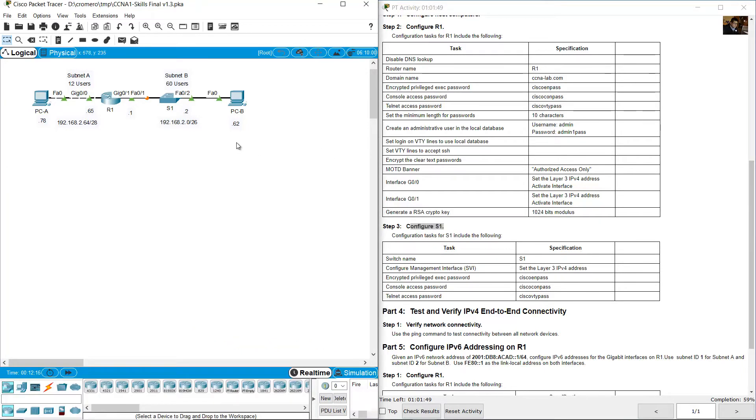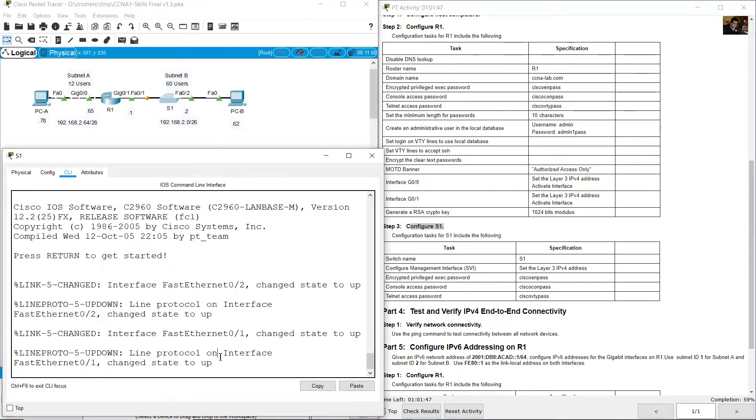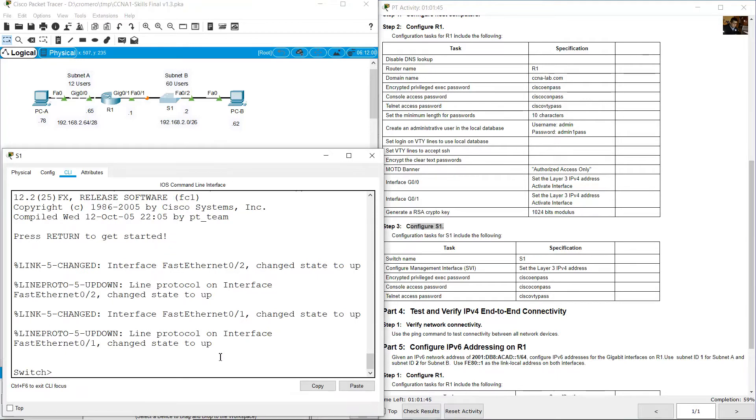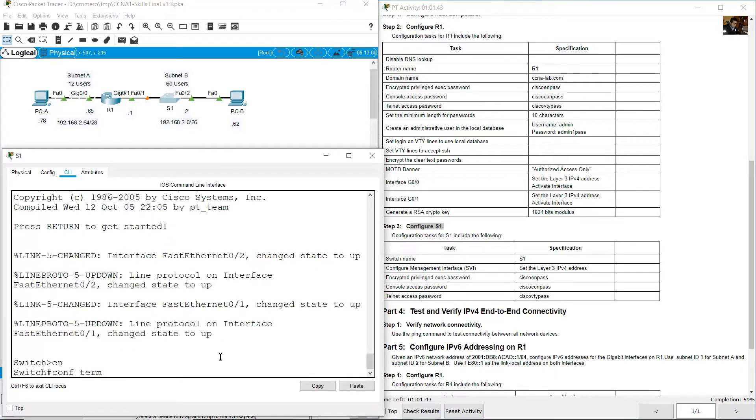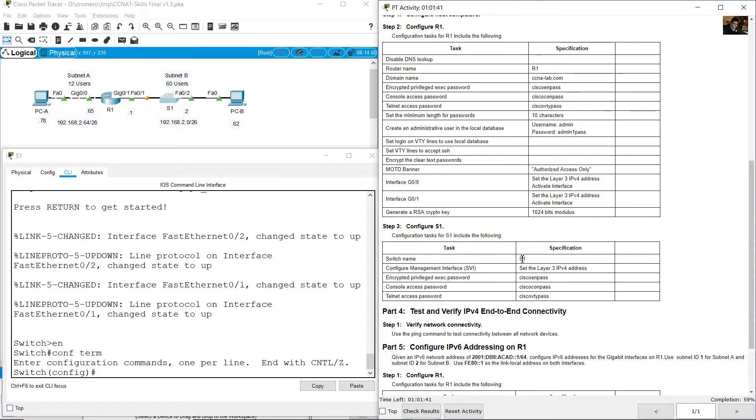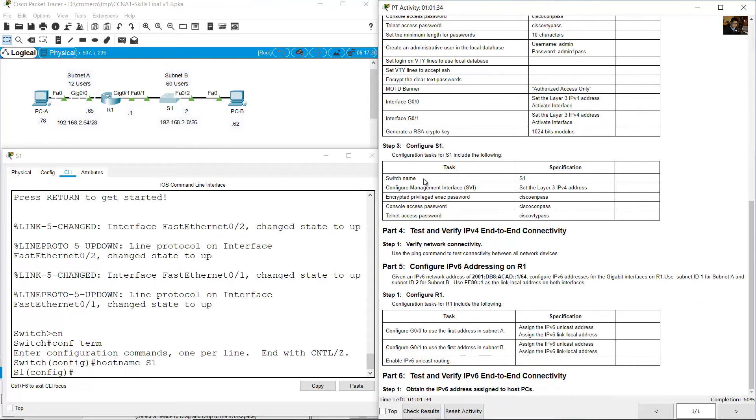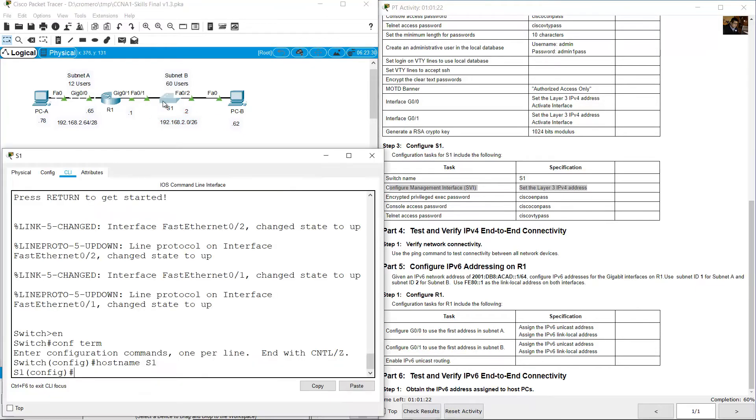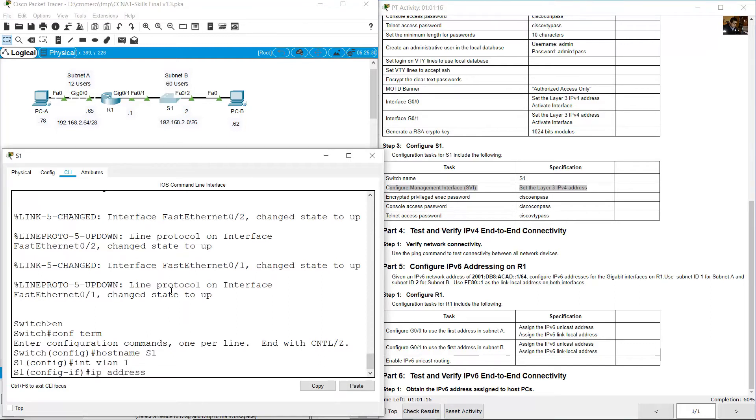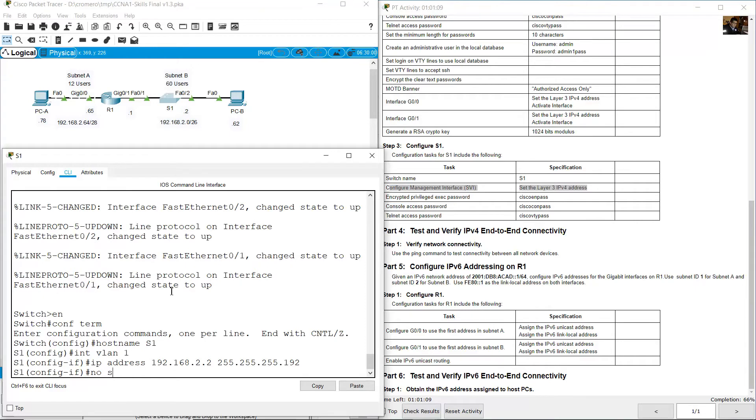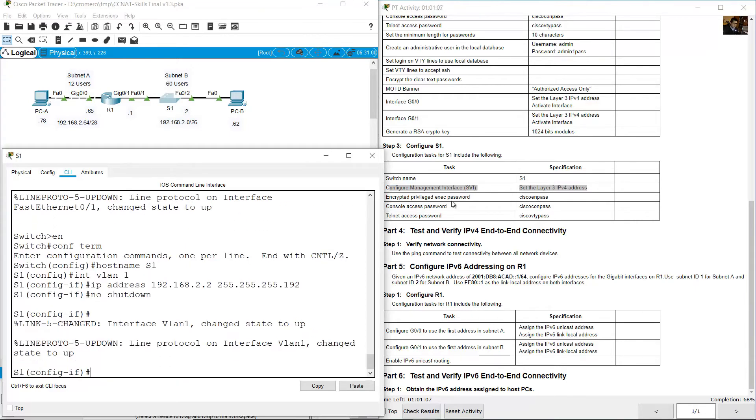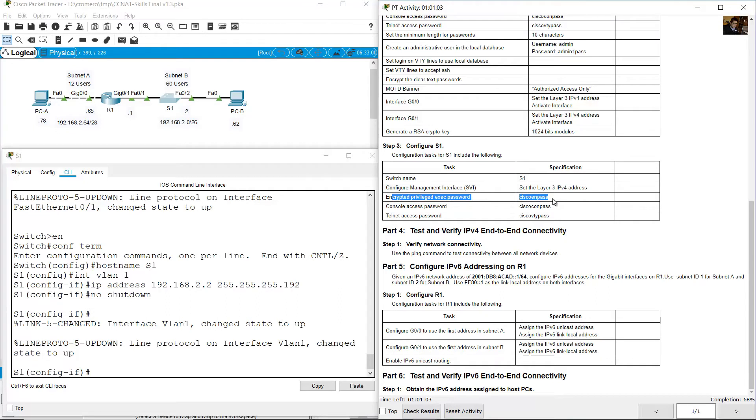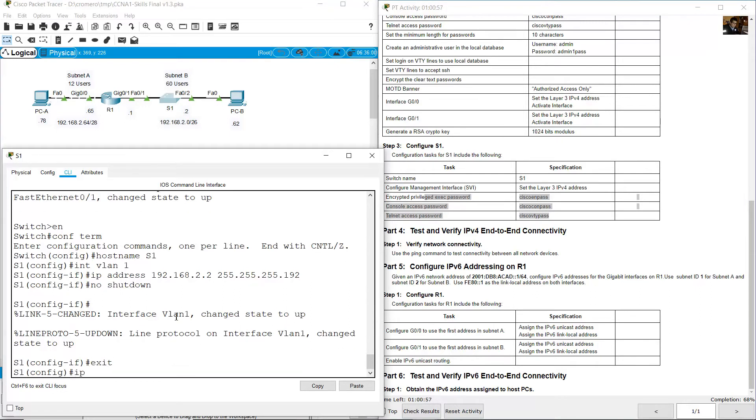Configure S1. Enter, enable, configure terminal. Hostname S1 (case sensitive). Configure management interface SVI. Set the layer 3 IPv4 address. Remember this is number 2: 192.168.20.2. Interface VLAN 1, ip address 192.168.20.2, subnet mask 255.255.255.192. No shutdown. Configure the default gateway: exit, ip default-gateway 192.168.20.1.